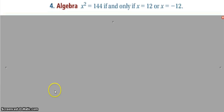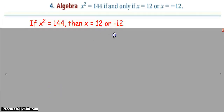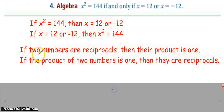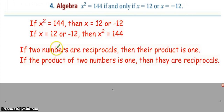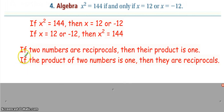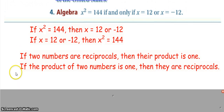For the 'got it' answers: if two numbers are reciprocals, then their product is one. The hypothesis is 'two numbers are reciprocals' and the conclusion is 'their product is one.' Switching the order: if the product of two numbers is one, then they are reciprocals. Those are the two conditional statements.